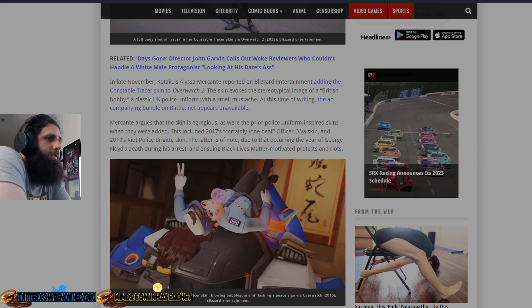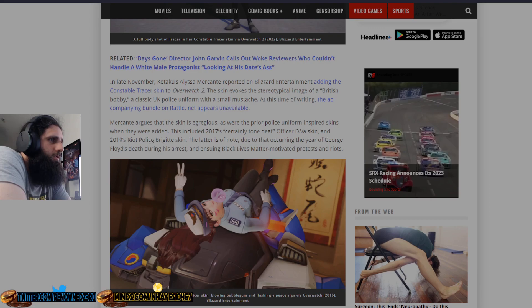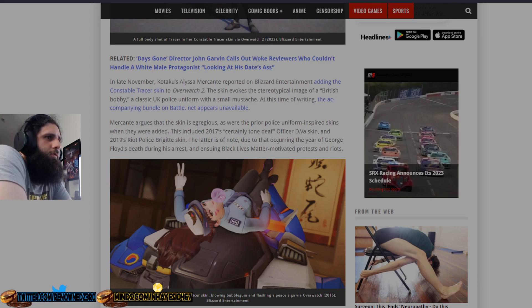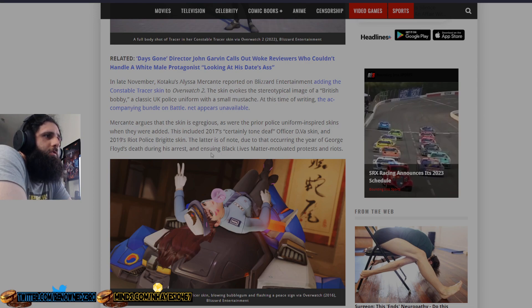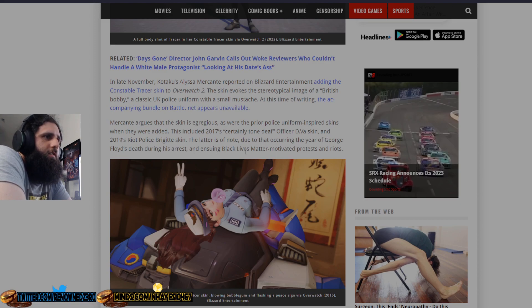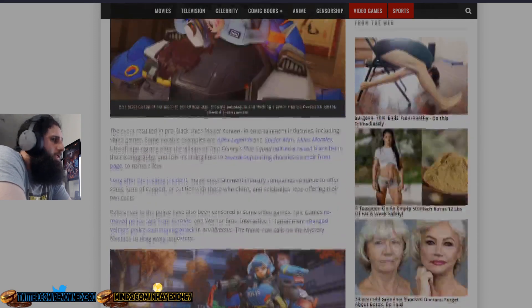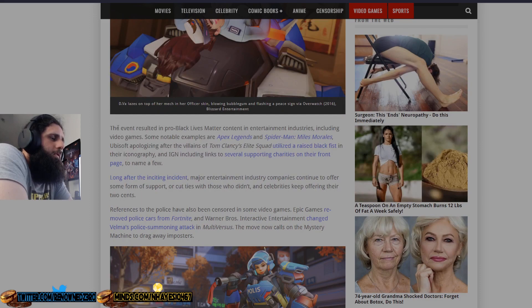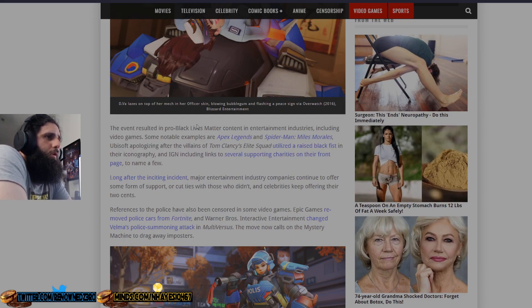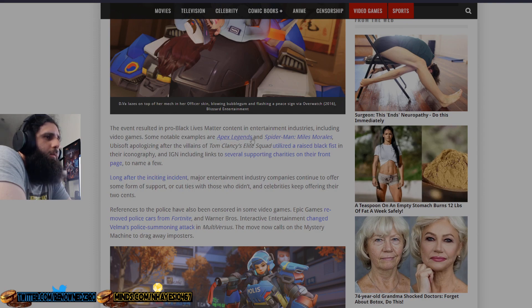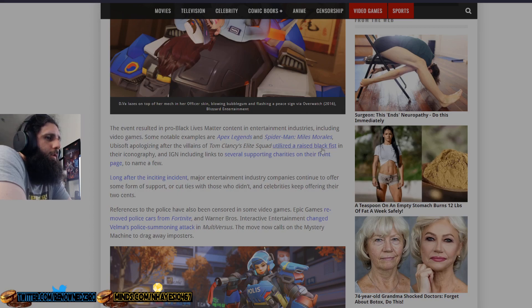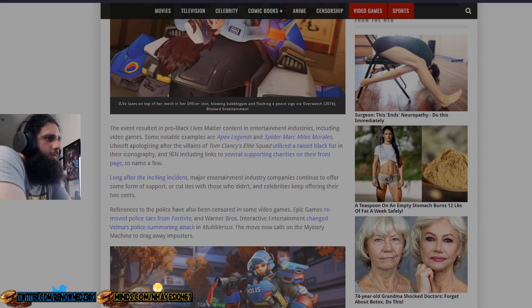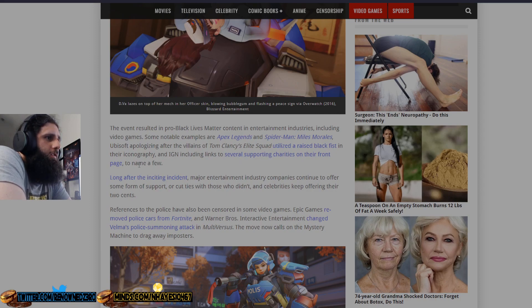McCant argues that the skin is egregious as were the prior police uniform-inspired skins when they were added. This included 2017's certainly tone-deaf Officer D.Va skin and 2019's riot police Brigitte skin. The latter is of note due to occurring the year of this trash person's deceased self during his arrest and ensuring this garbage movement of protests and riots. The event resulted in pro-garbage content in entertainment industries including video games.